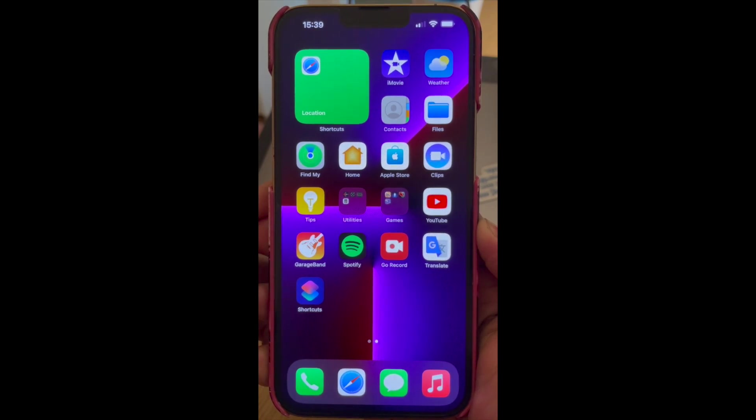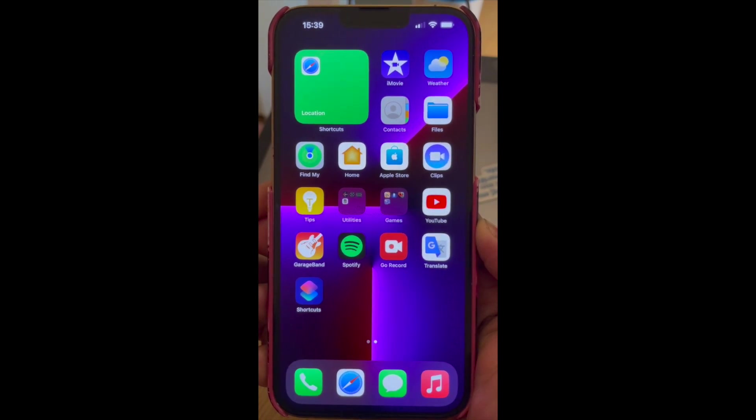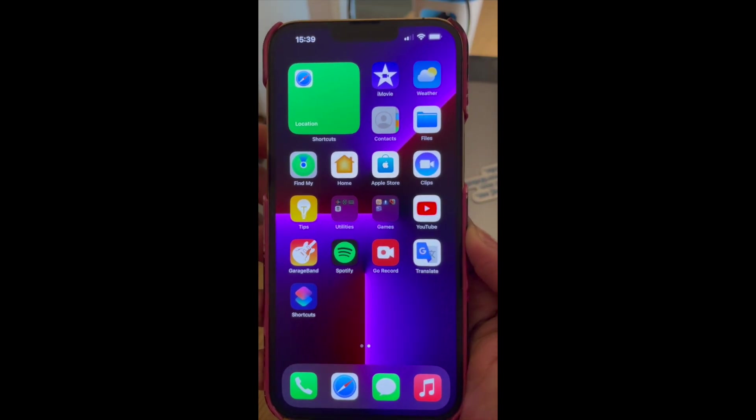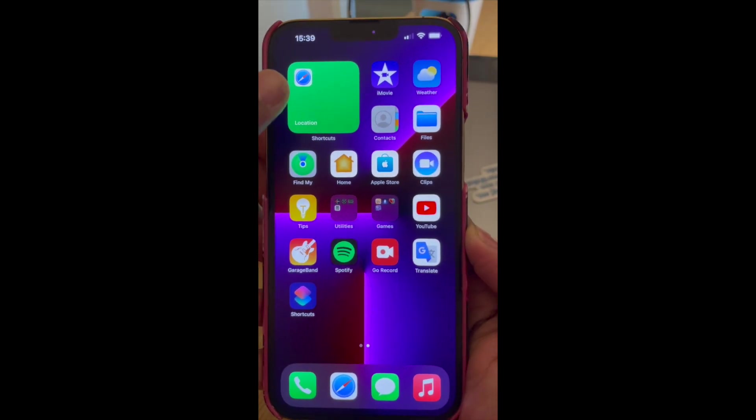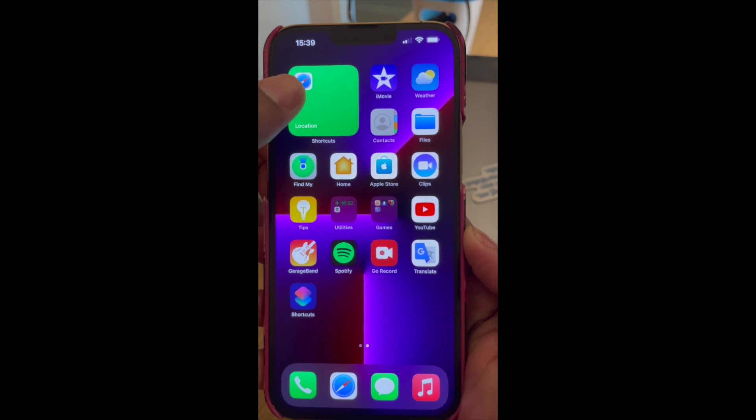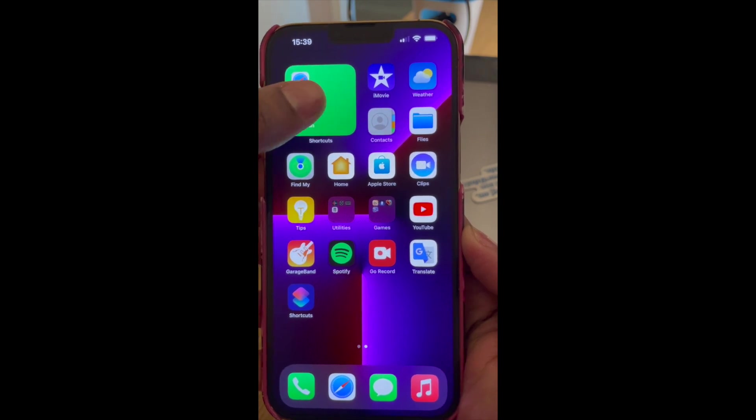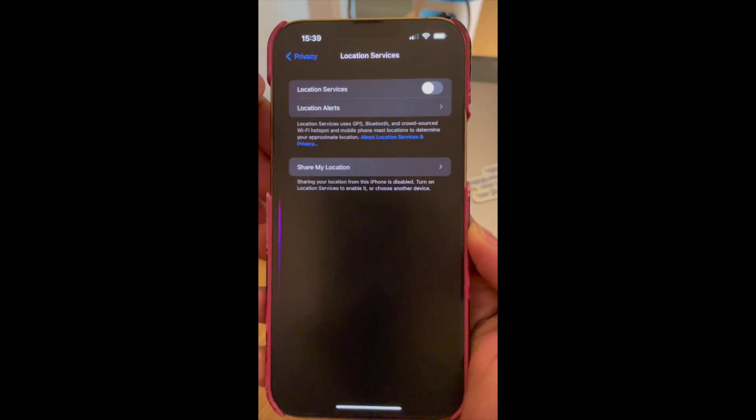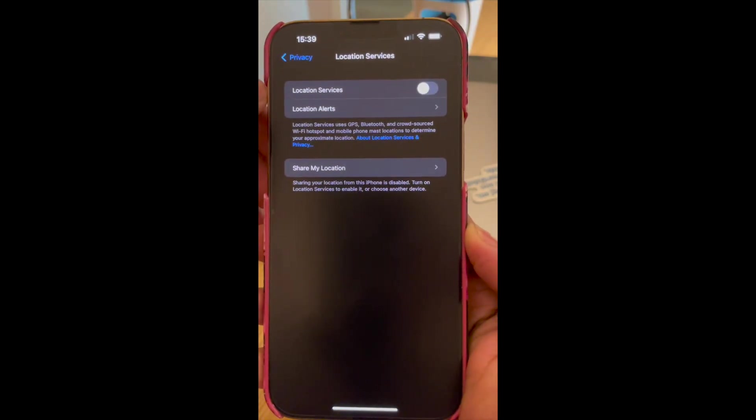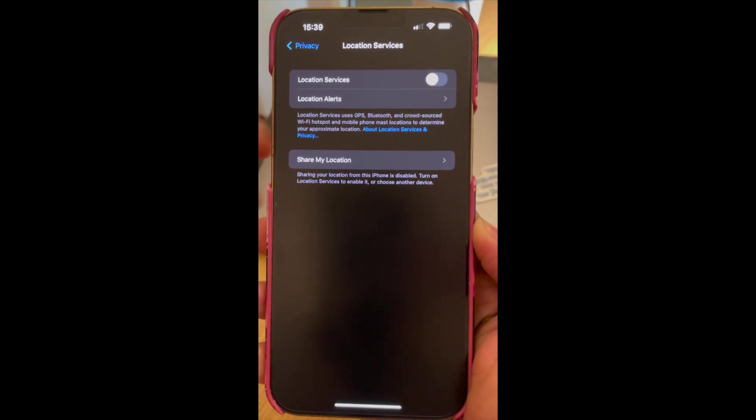Hello everyone, in this video I'm going to show you how to add a shortcut for locations like this one. So tapping on the shortcut would land you on the location services page.